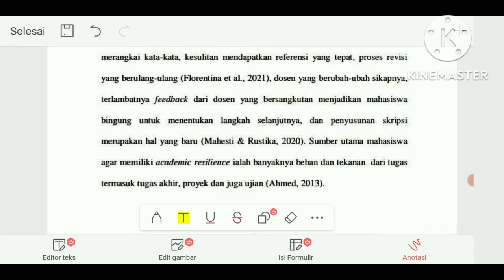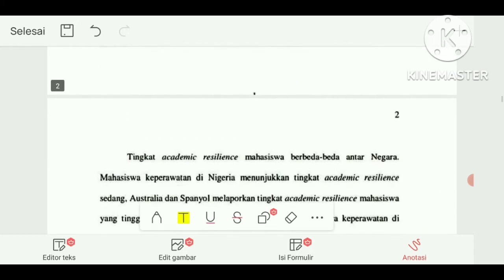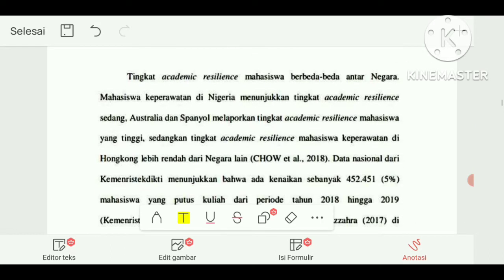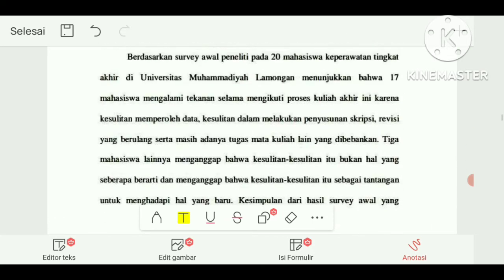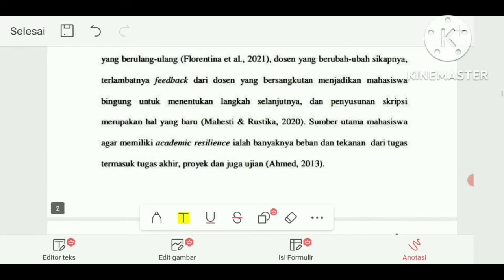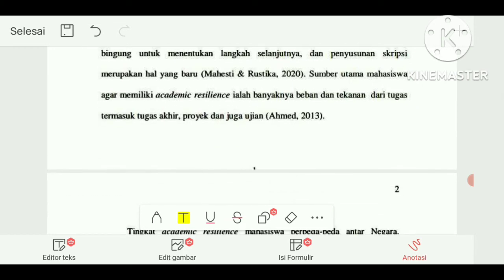Di paragraf ketiga, mahasiswa sudah mulai membahas tentang academic resilience — bagaimana tingkat academic resilience mahasiswa berbeda antar negara, ada yang sedang, ada yang tinggi. Akan tetapi, mahasiswa ini agak gambling dalam menuliskan latar belakang. Latar belakang harusnya dimulai dari masalah dulu. Masalah berarti penulis harus menjelaskan secara detail masalah academic resilience di masa itu seperti apa.